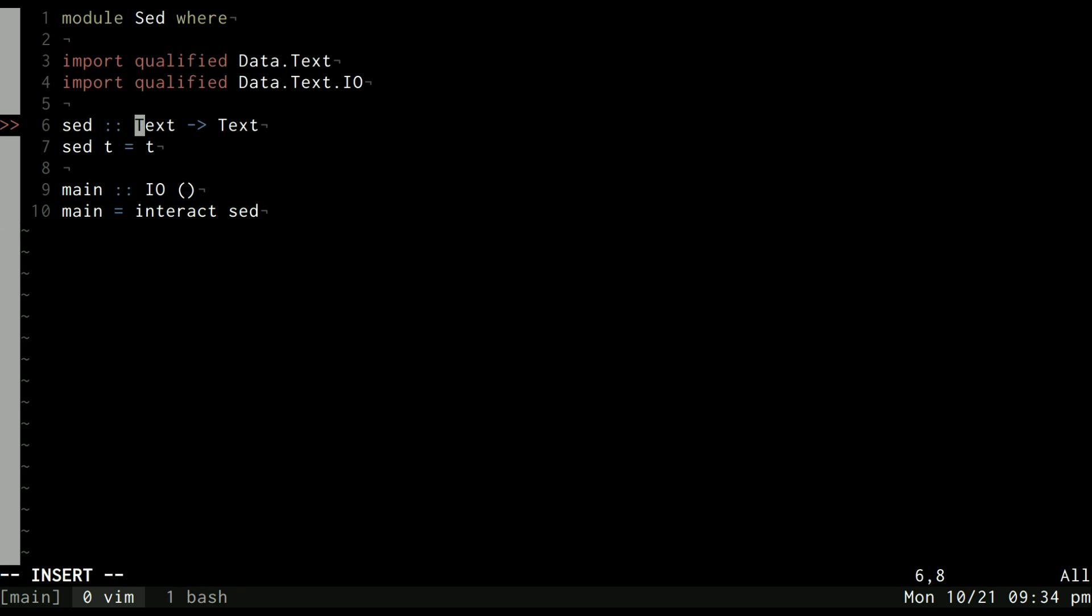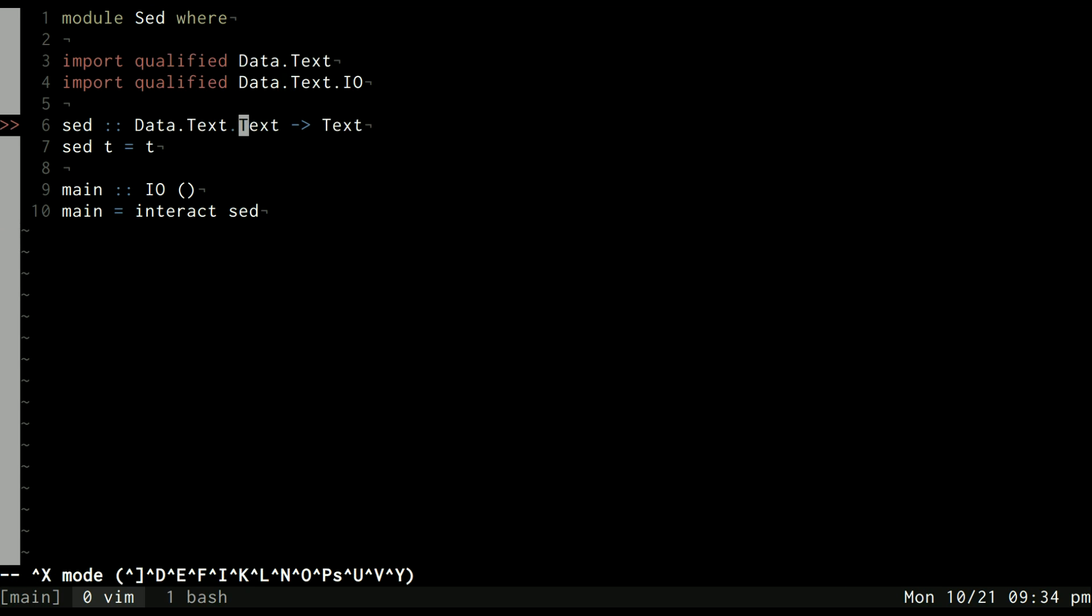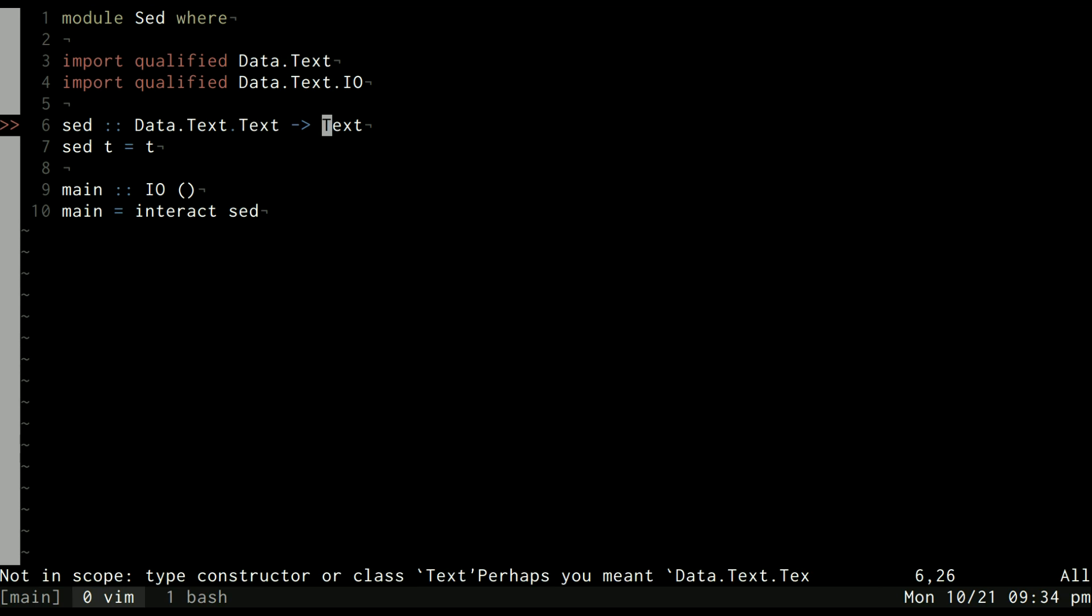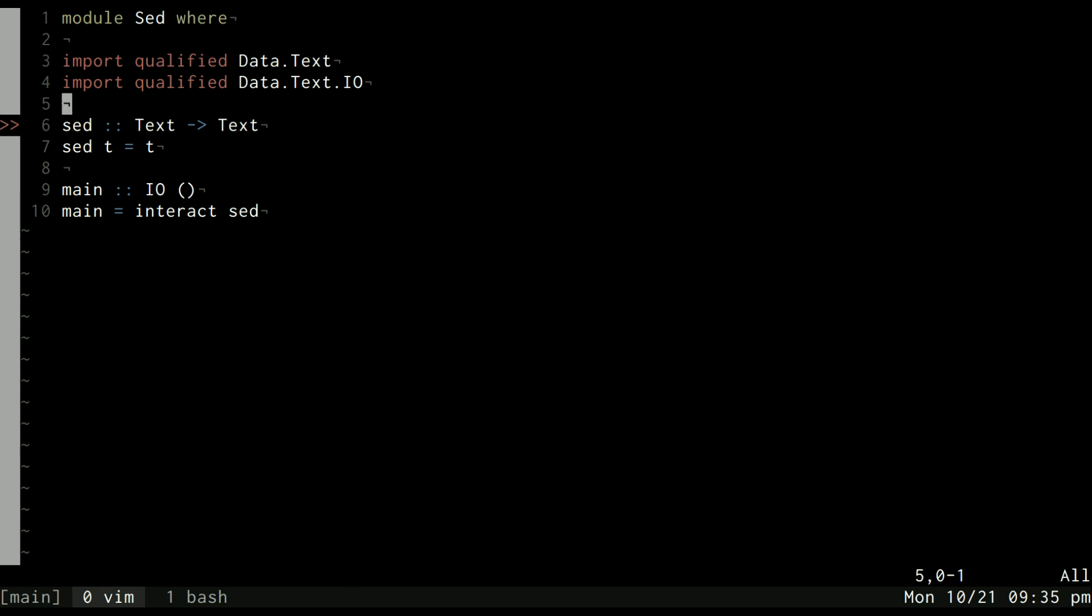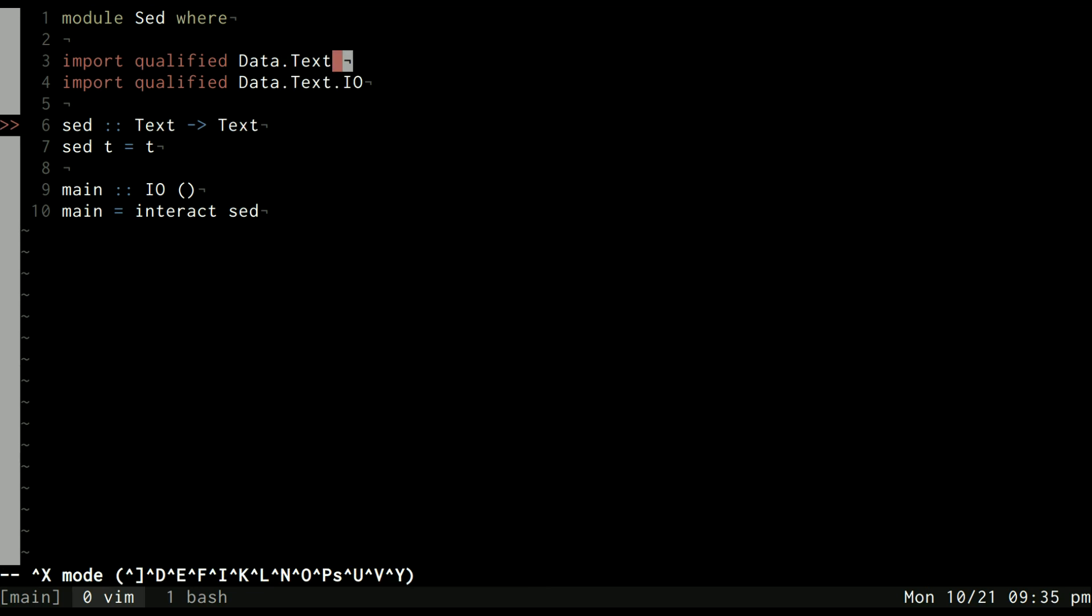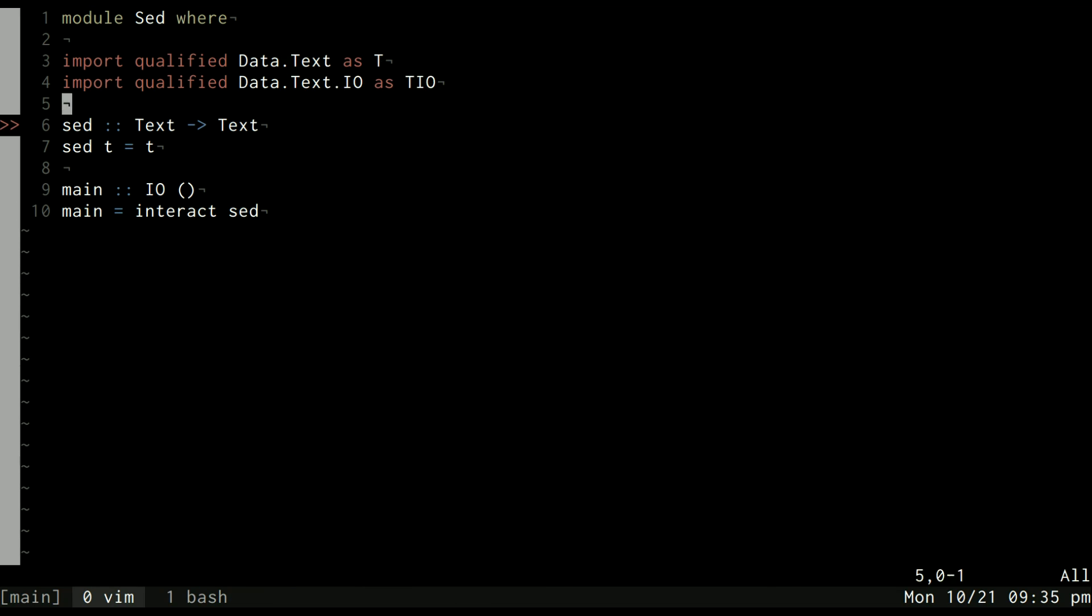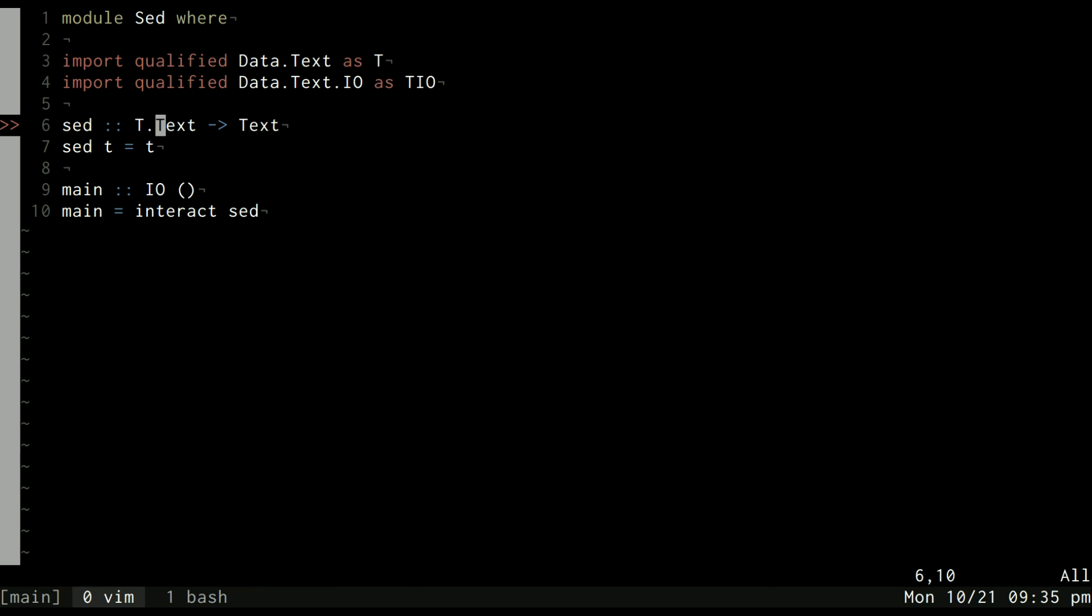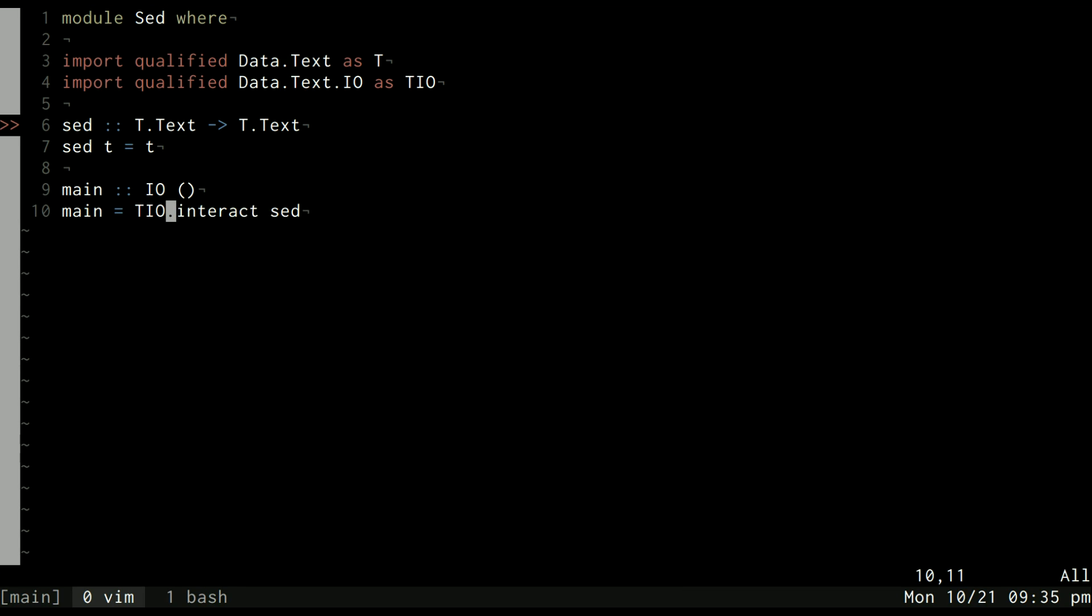To help resolve this issue and resolve future issues with the same sort of problem, we can import these as qualified libraries. We can use as at the end of it and then instead of having to type the full name of the library we can just put what we imported it as. Now we'll use TIO.interact and T.text and we have our functional cat implementation, we've just named it sed.